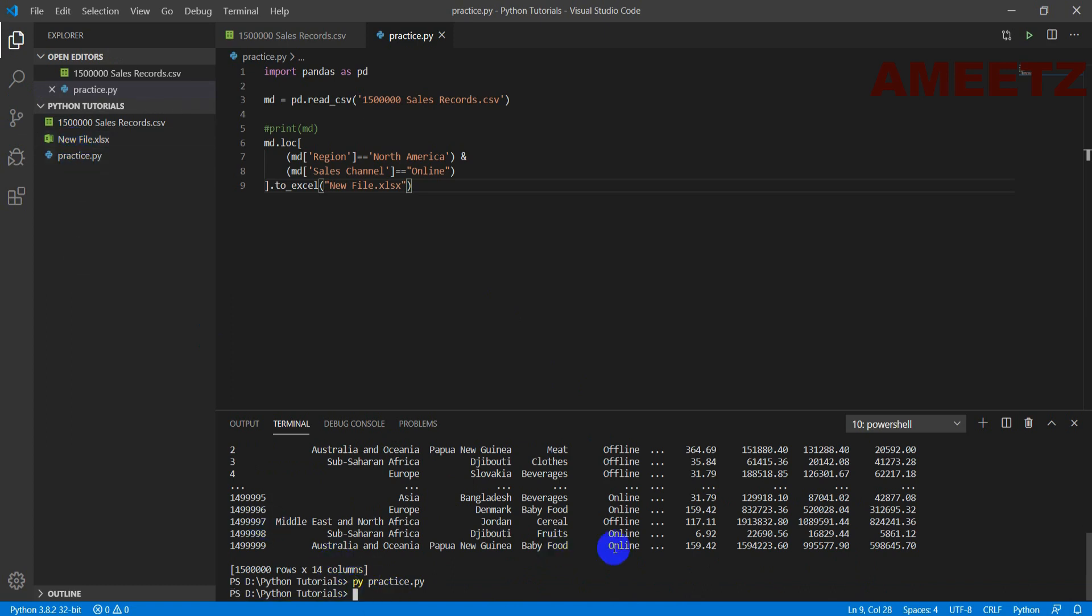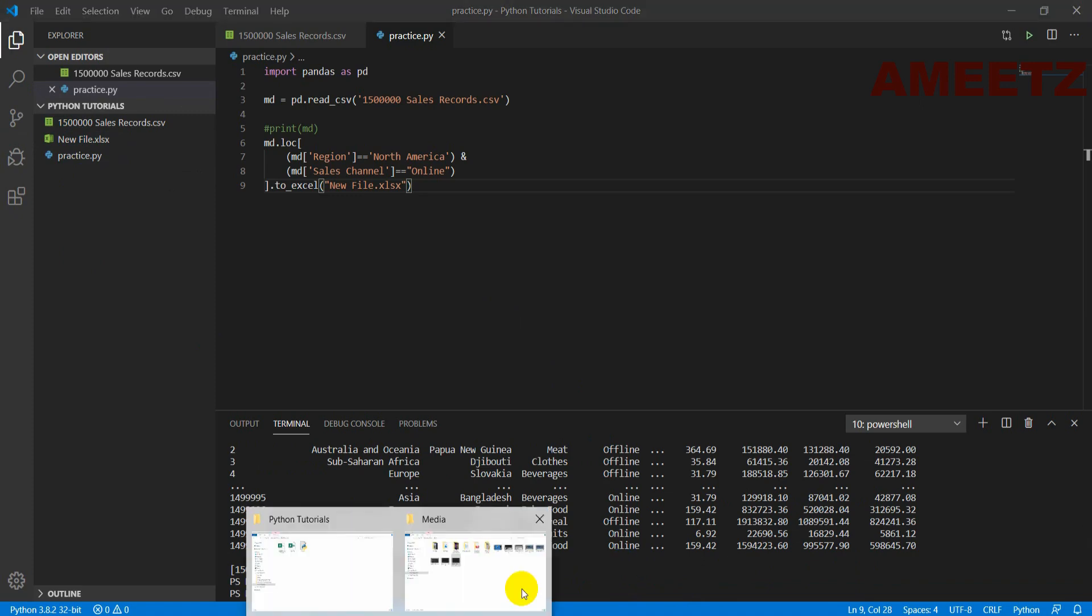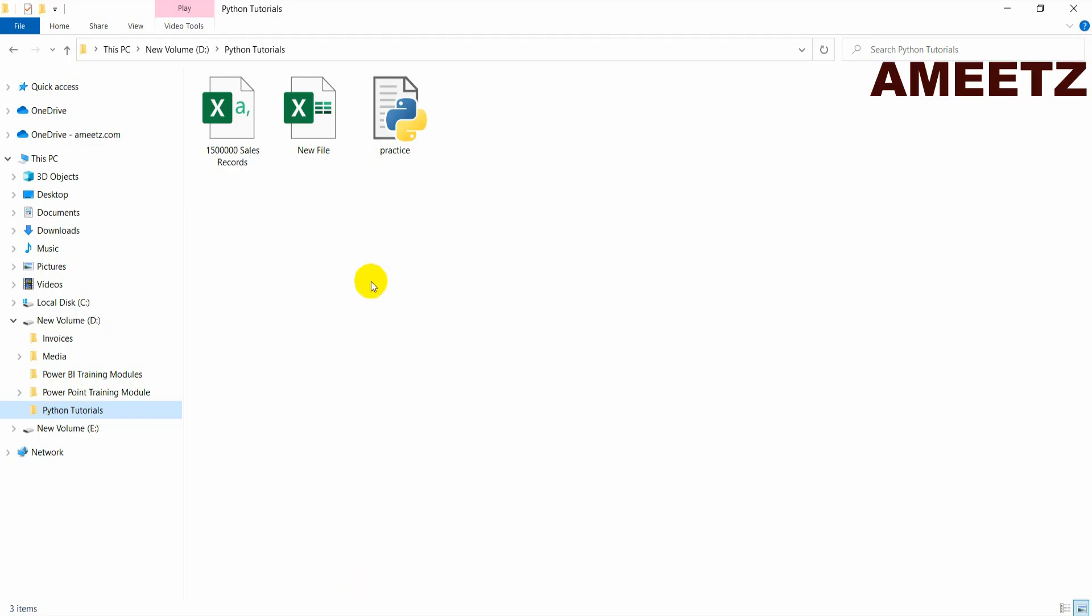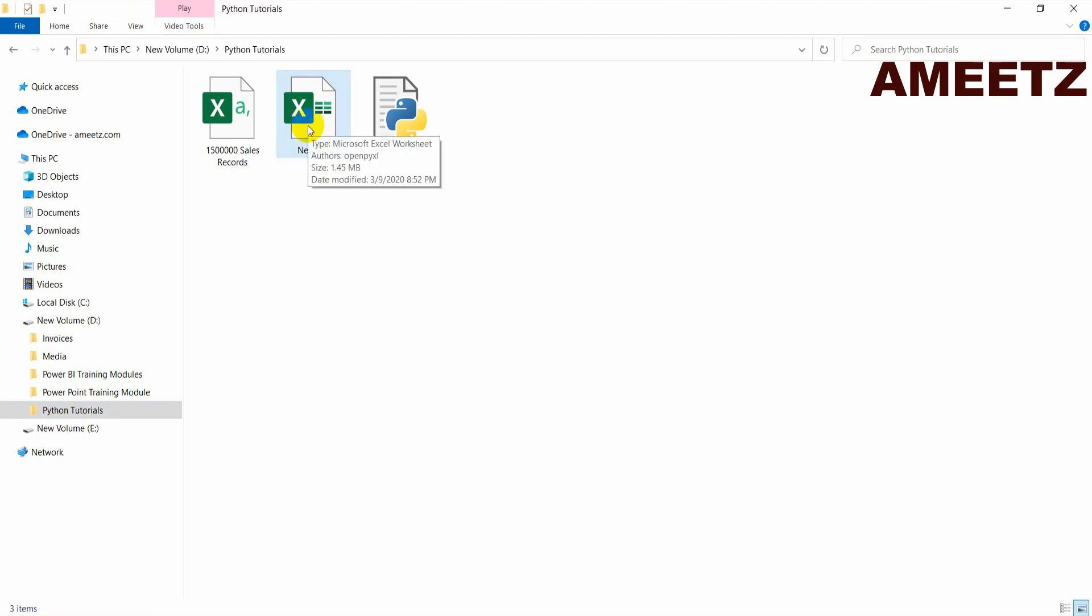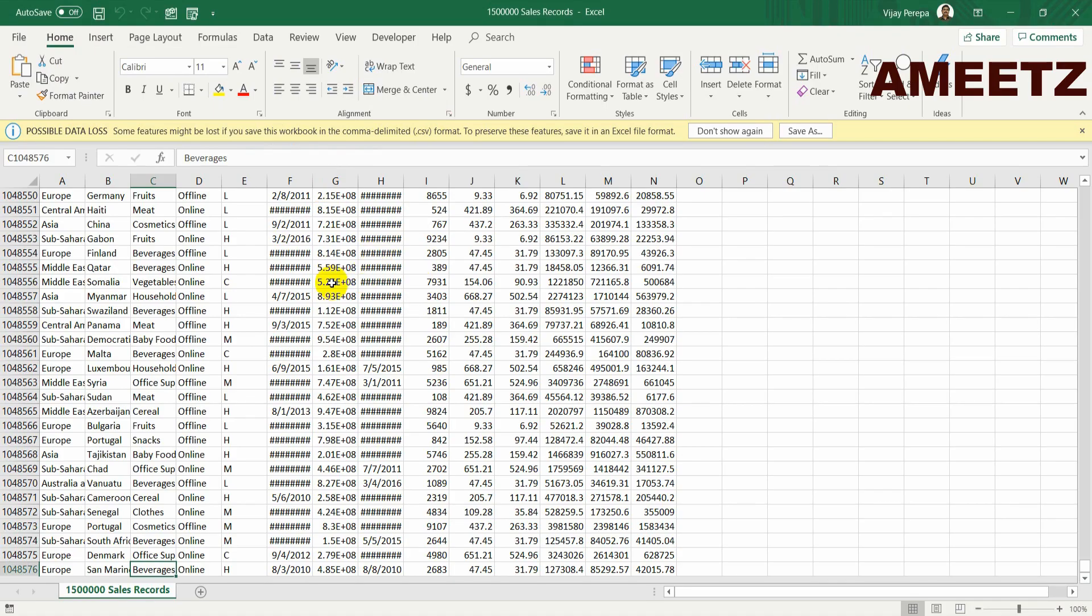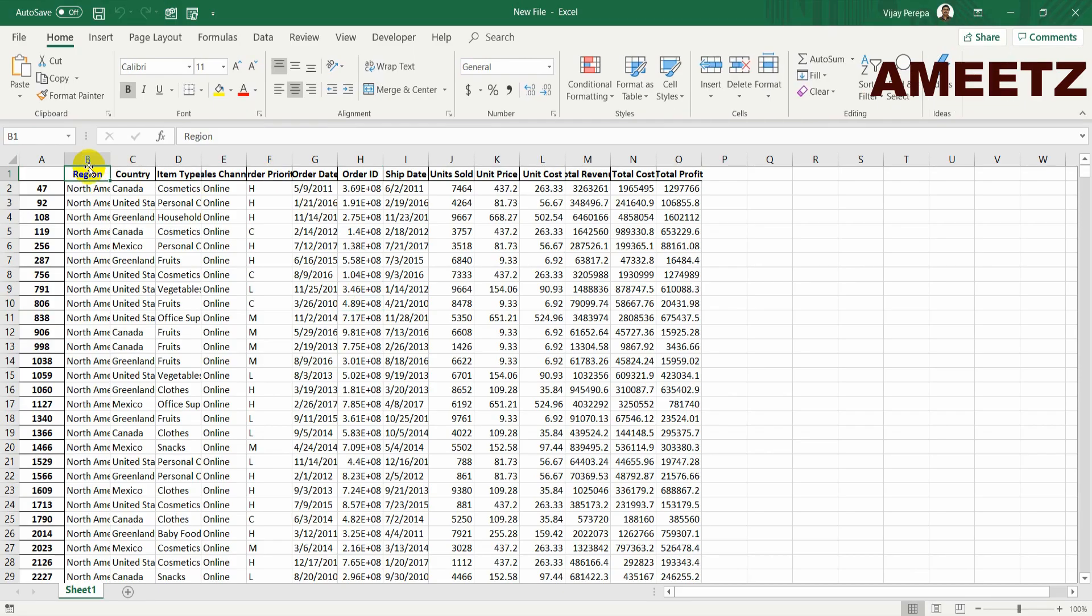Now let us see the file. Now let me go to the folder and then that is a new file. Now just now it is created. It is created at 8:52 and then if I look at the data this data is filtered by one is North America another is sales channel equal to online.